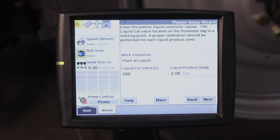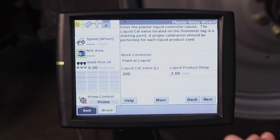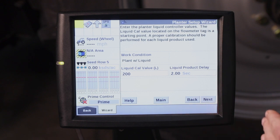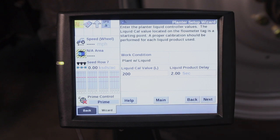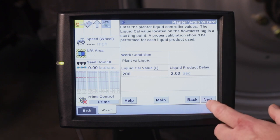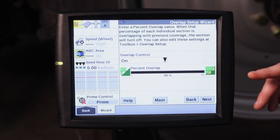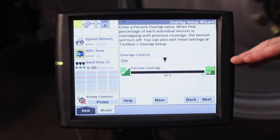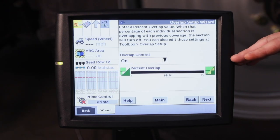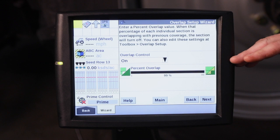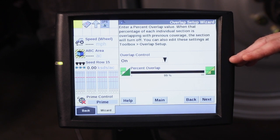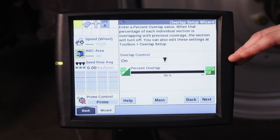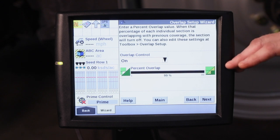This is where we're going to get into the liquid calibration, for calibrating the liquid fertilizer. You can go through that through the wizard setup, or there are other ways to go through that through the Pro 700. For the sake of this example, we're not going to go through this, but we'll ask you to refer to the video we have regarding calibrating the liquid fertilizer. The next step is asking you to set up overlap control. I would like to have you refer to our overlap control video to see how to perform that operation.